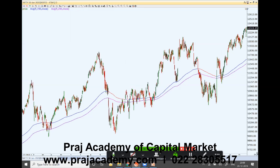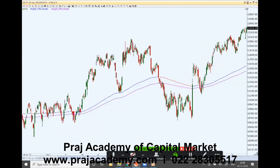Now the second application of moving averages is to determine the support and resistance levels. Support and resistance levels are very important. You will see that when the price is above these moving averages, whenever it falls, these moving averages provide a support.